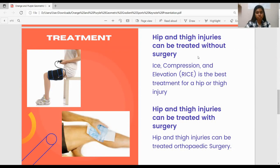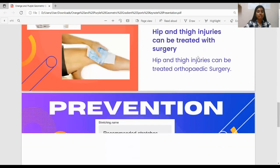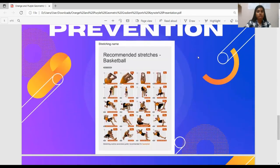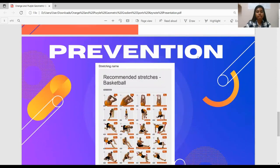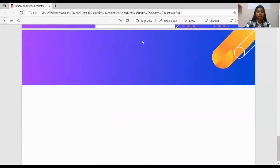Hip and thigh injuries can also be treated using orthopedic surgery. For surgical treatments, the doctor usually offers cartilage restoration procedures, joint preservation and reconstruction, mini open repair techniques, minimally invasive arthroscopic hip surgery, and open surgical repair techniques. To avoid hip or thigh injuries, prevention is key. When playing basketball, stretch thoroughly before practices and games. A solid weightlifting routine can also help strengthen your muscles and joints. Thank you. That's all from me.